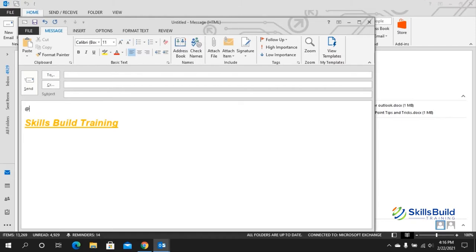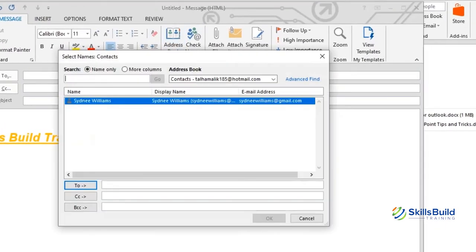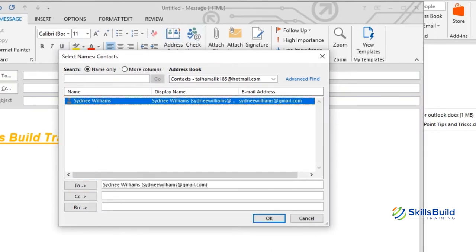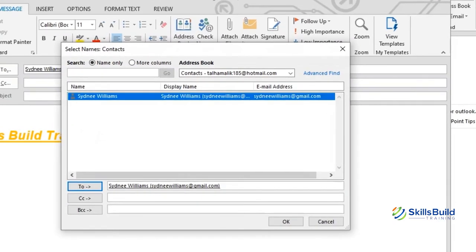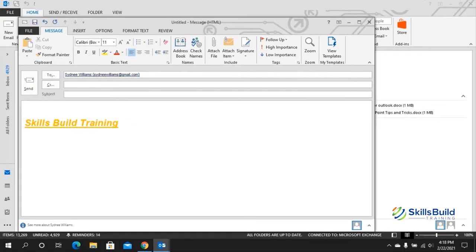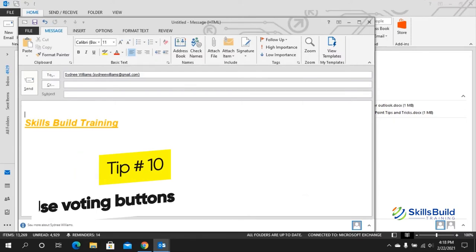Tip number nine: add mentions. You can access contacts from the address book, or type @ followed by a contact's name and hit Enter. Go to the Message tab, open the Address Book, double-click a contact, and hit OK to add that email to the To field. You can also search among hundreds of contacts and double-click to add them.